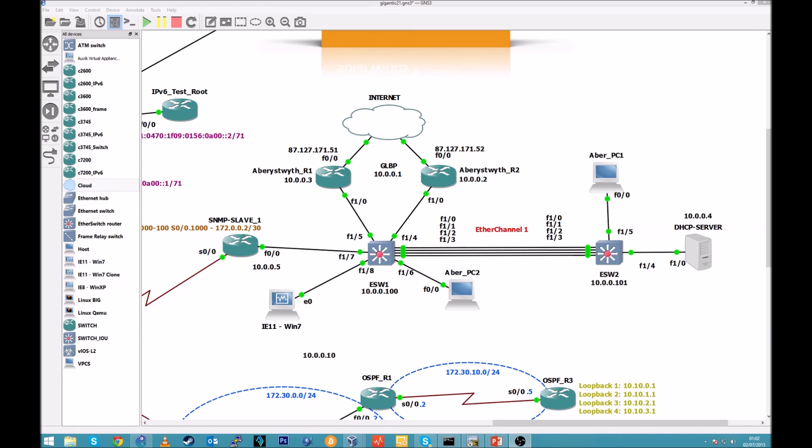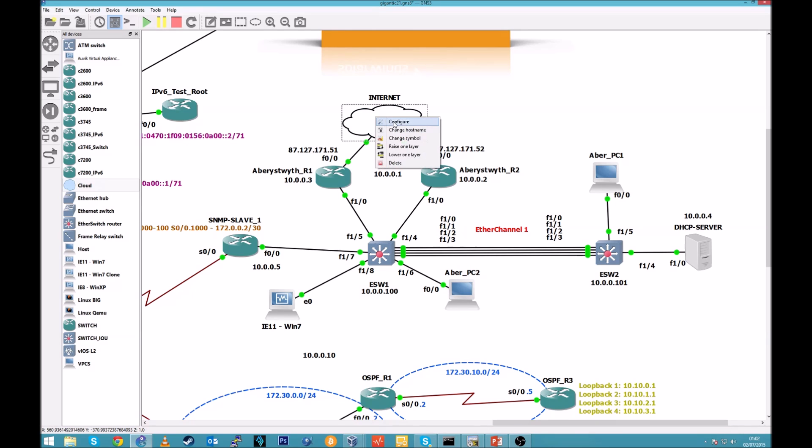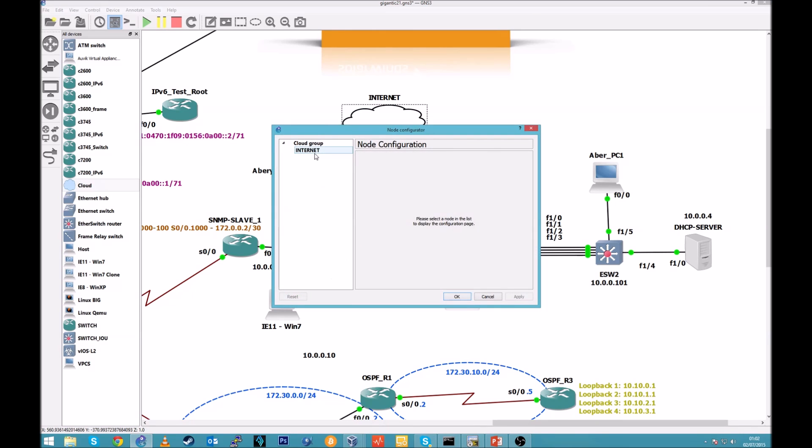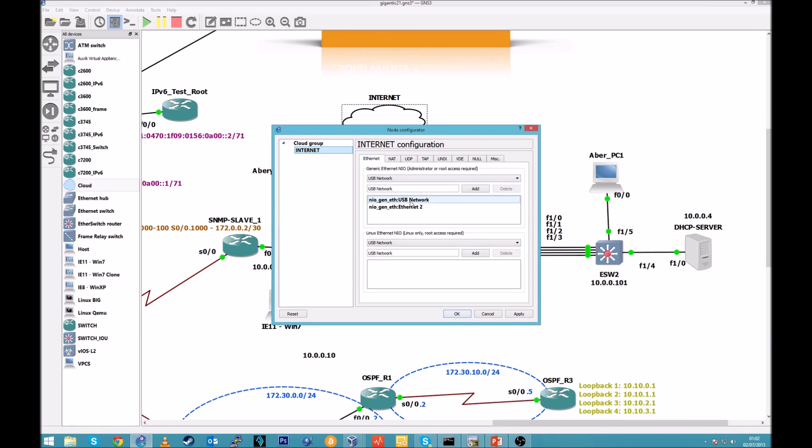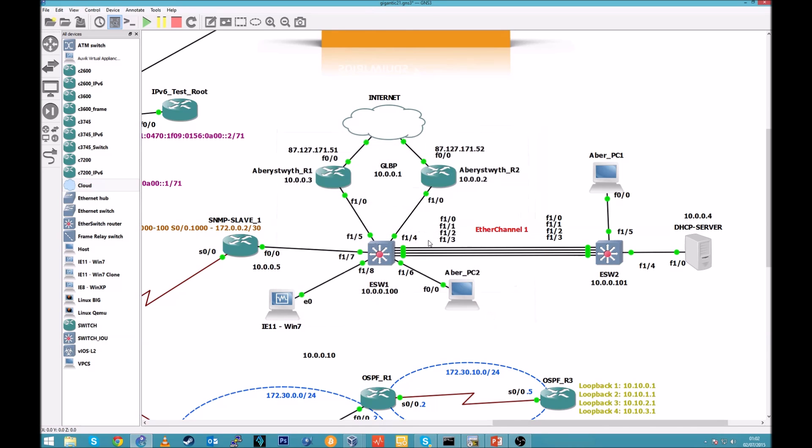Okay so we are here with first network, GLBP configuration 10.0.0.1 gateway. Cloud is bridged with two separate network interfaces with USB and Ethernet to ADSL which is my main network. Cisco 3725 is turned to switch with EtherChannel.